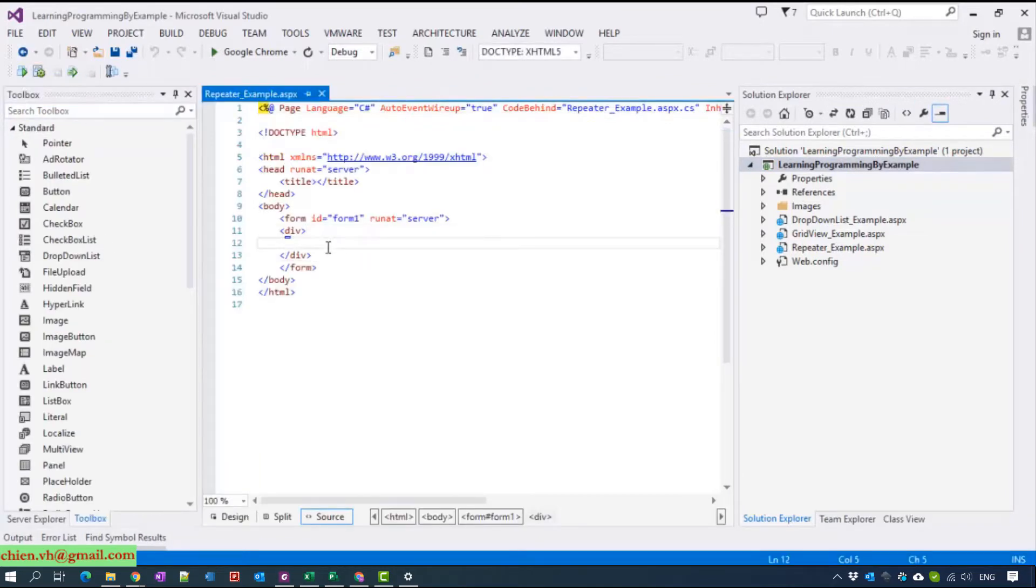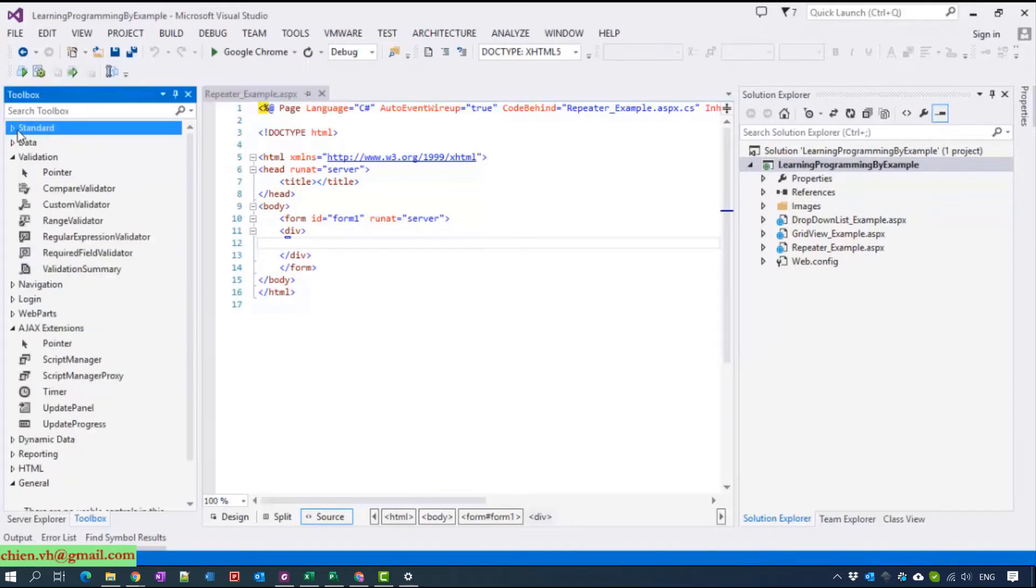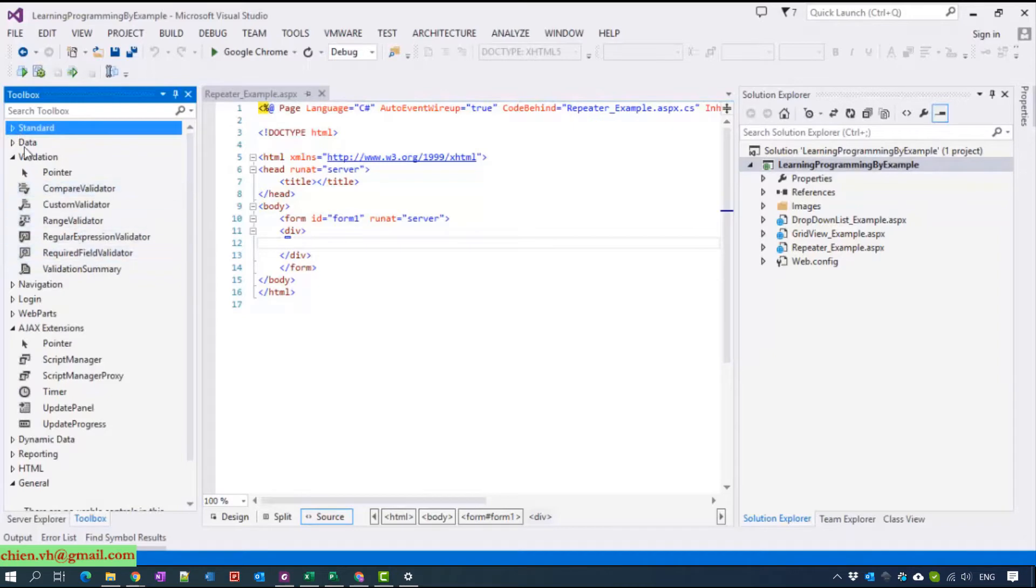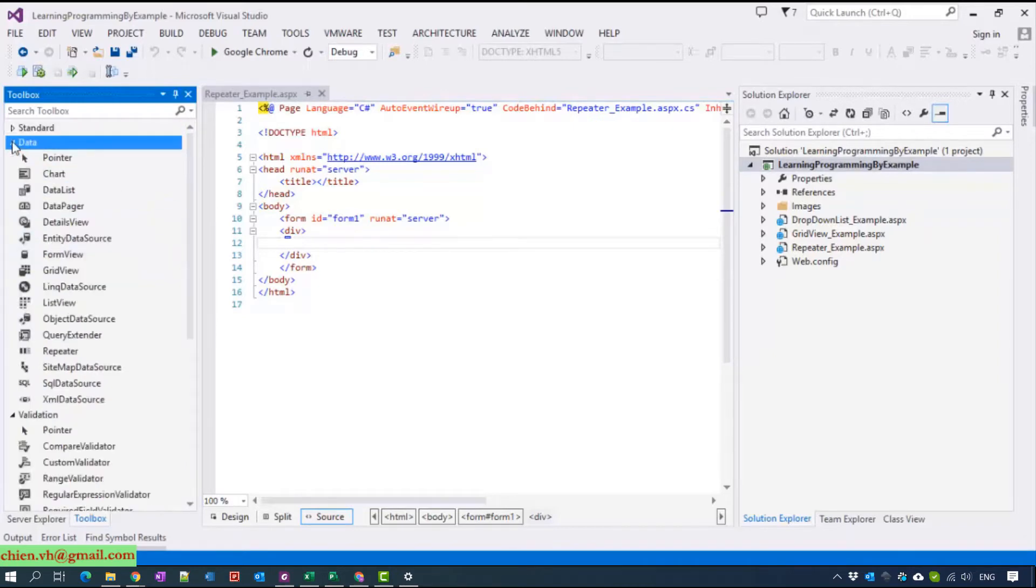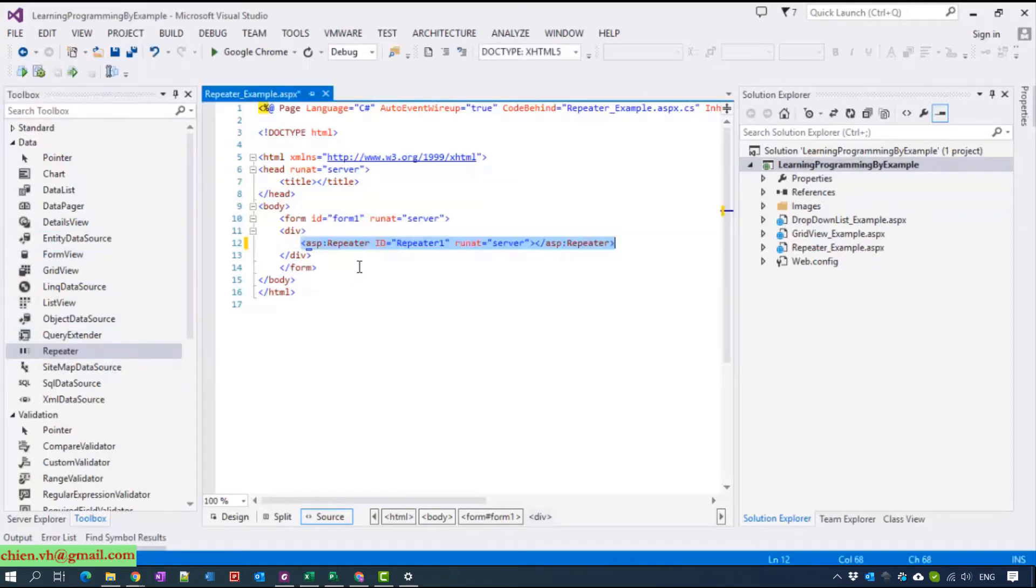Now I will use the repeater to display some data which we already used in day 2 and day 1. You can find the repeater inside the data group. I will register here so you can change the ID.